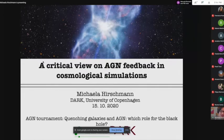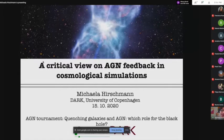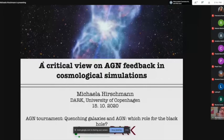First I would like to thank the organizers for inviting me to this EGN tournament. It's been really very exciting during the last days. In my talk, I will focus on today's topic from a simulator's point of view. I will try to give you a critical, also personal overview on the role of AGN feedback for quenching star formation in cosmological simulations and galaxy formation models, and also how these different models actually work and some future perspectives.